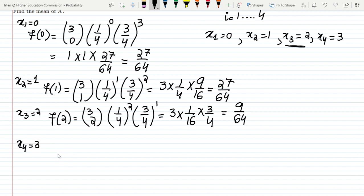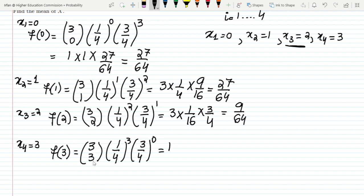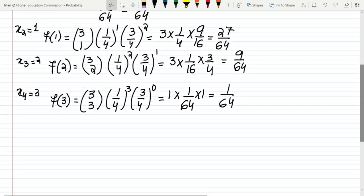Now for x4=3, f(3) = C(3,3) · (1/4)^3 · (3/4)^(3-3). C(3,3) = 3!/(0! · 3!) = 1, multiplied by 1/64, multiplied by (3/4)^0 = 1. So f(3) = 1/64.